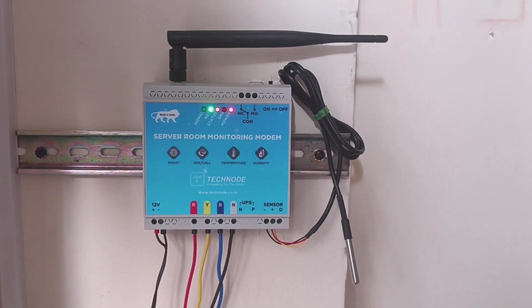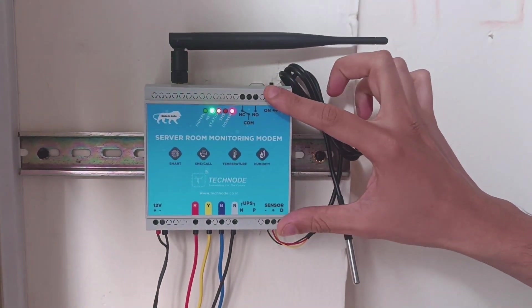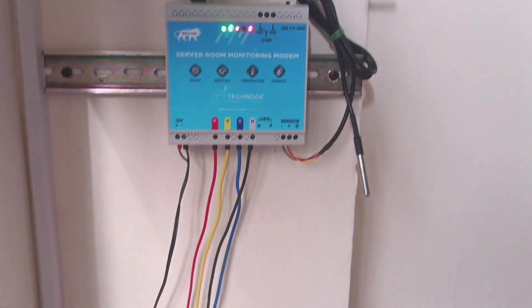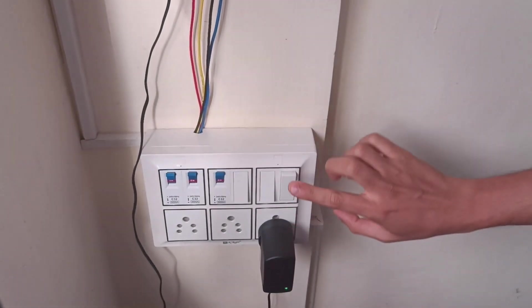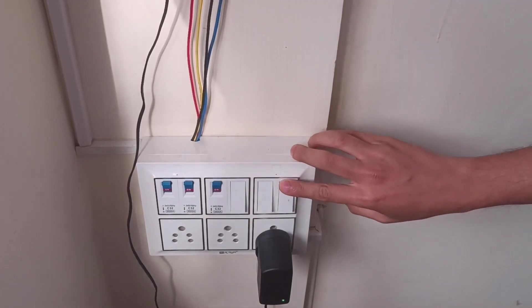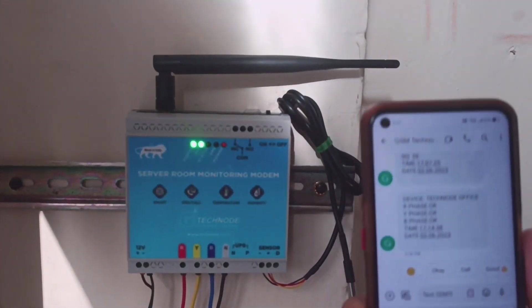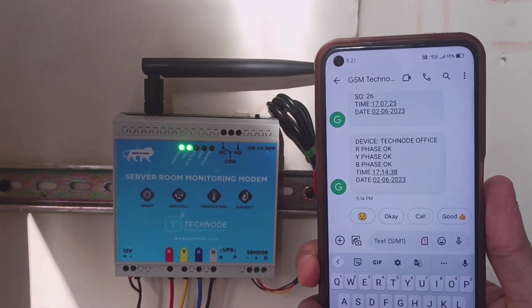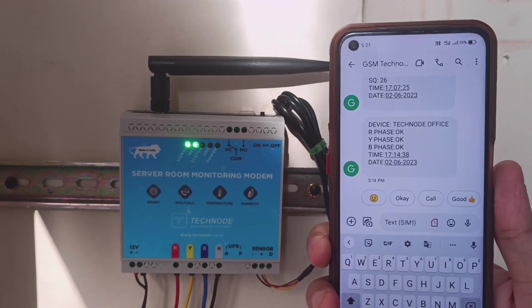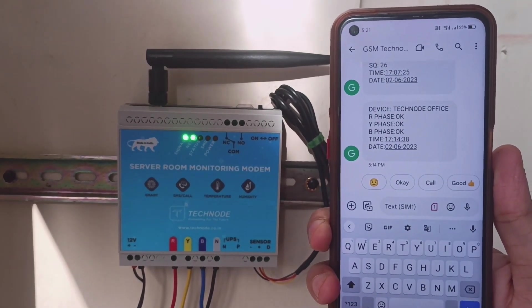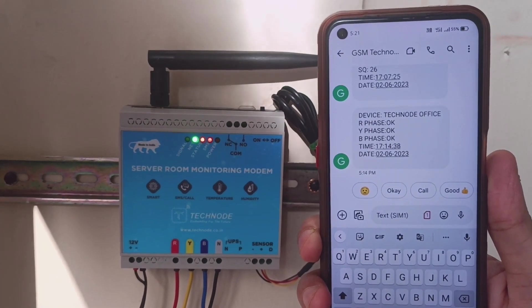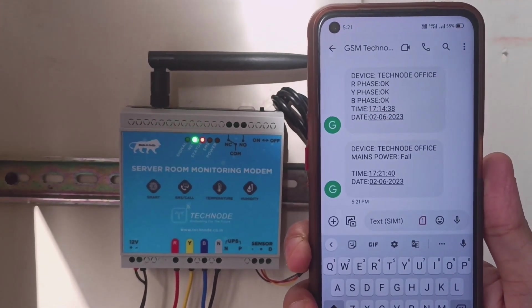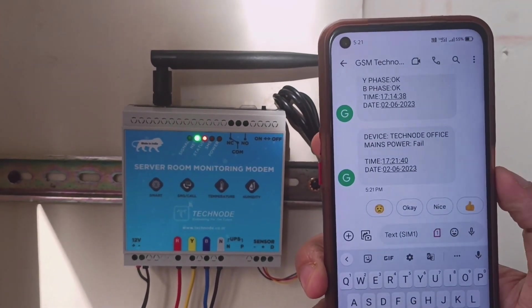Now we will see how the system senses the single-phase supply. Single-phase supply is sent through this adapter. You can see this adapter is on right now. I am turning off the supply of this adapter. Now let's see what SMS we get from the system. Within 5 seconds the modem sends SMS and call alert. You can see it has sent: mains power failure.